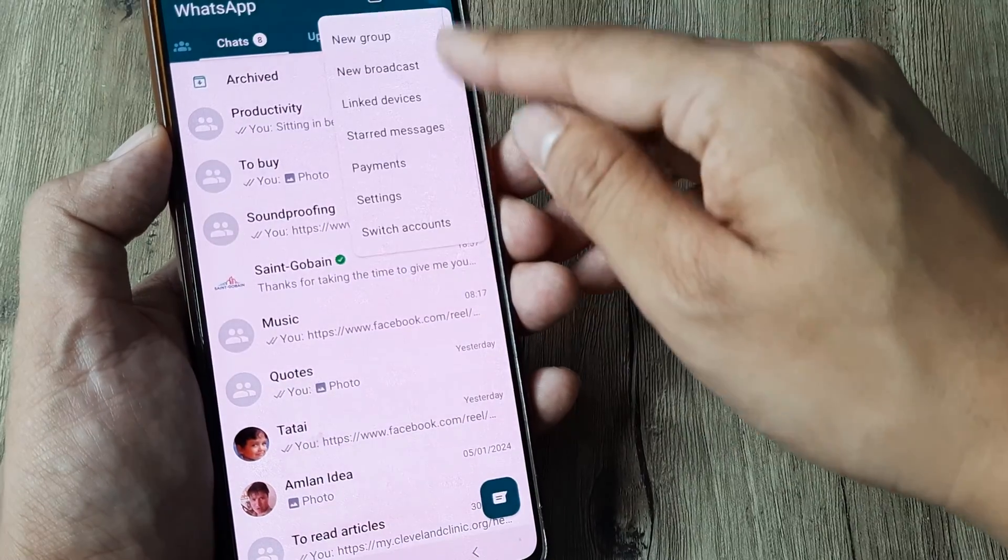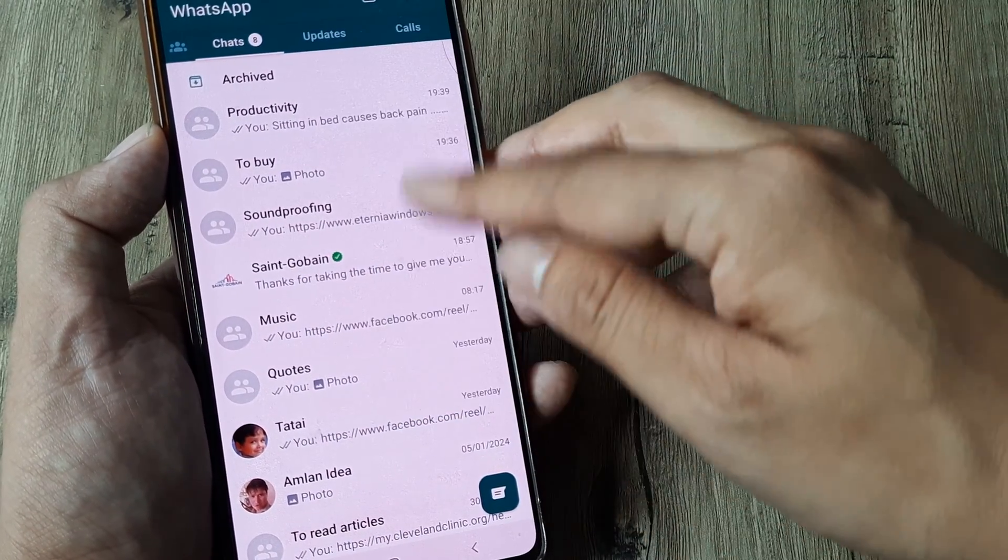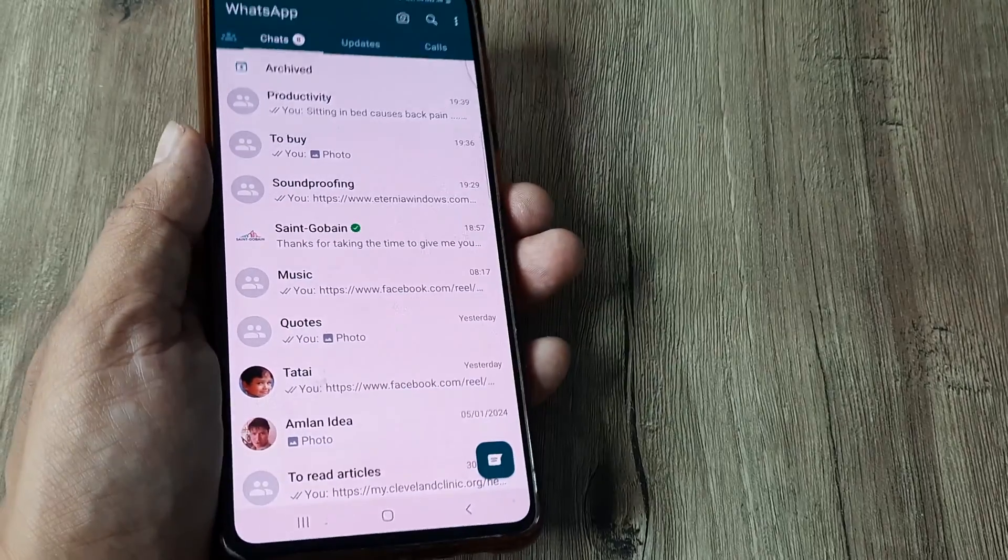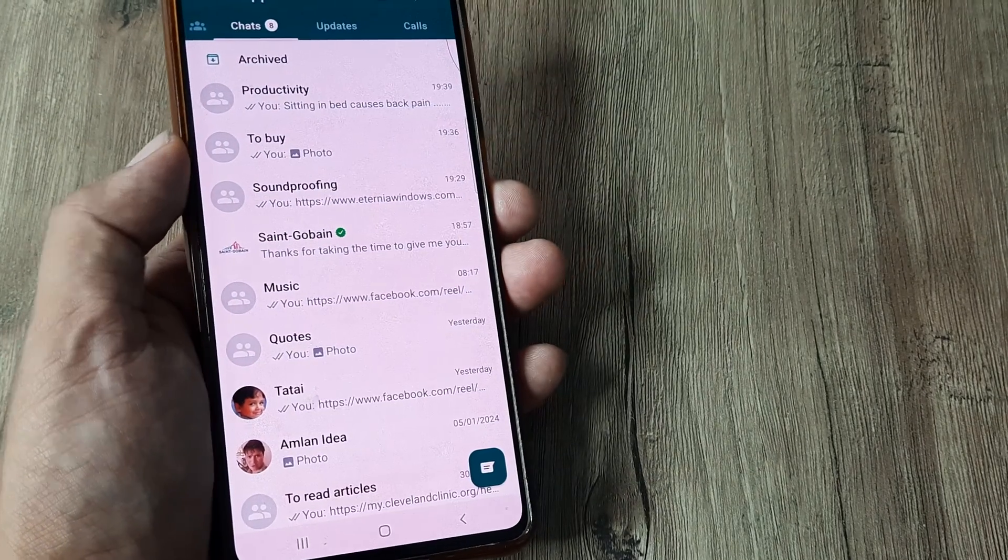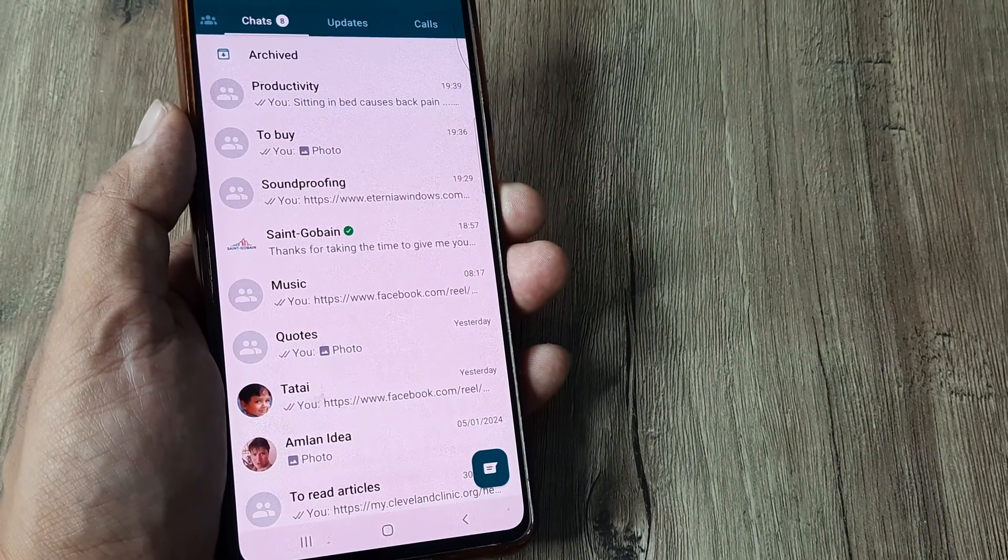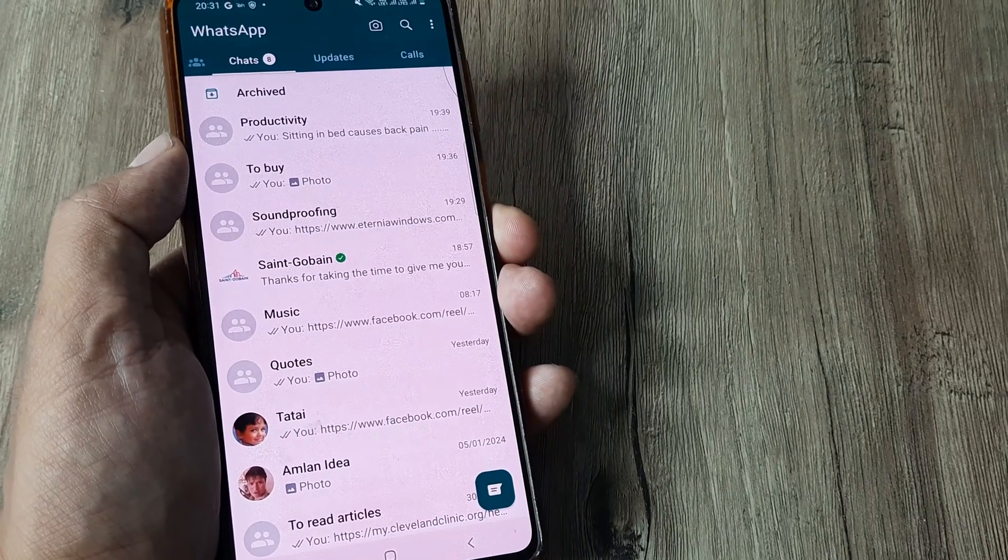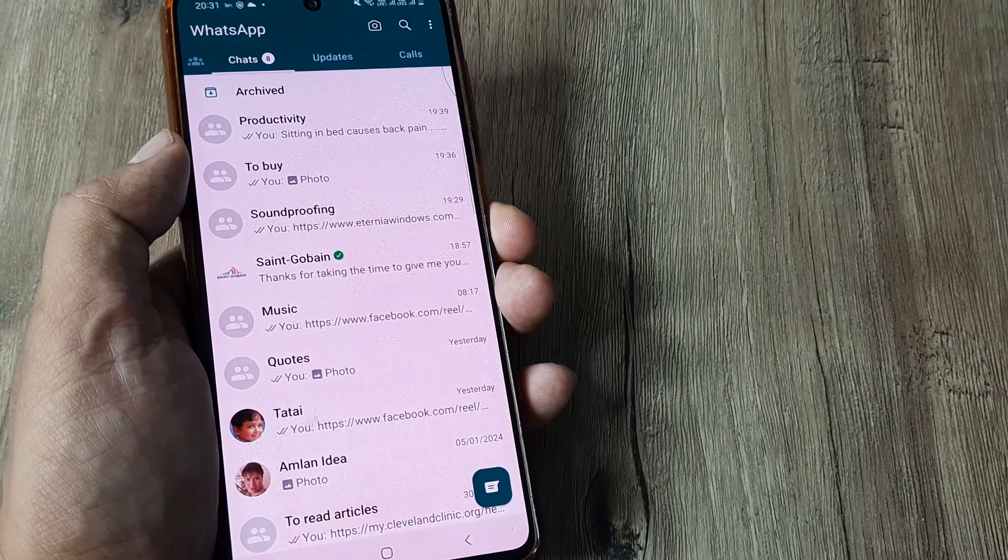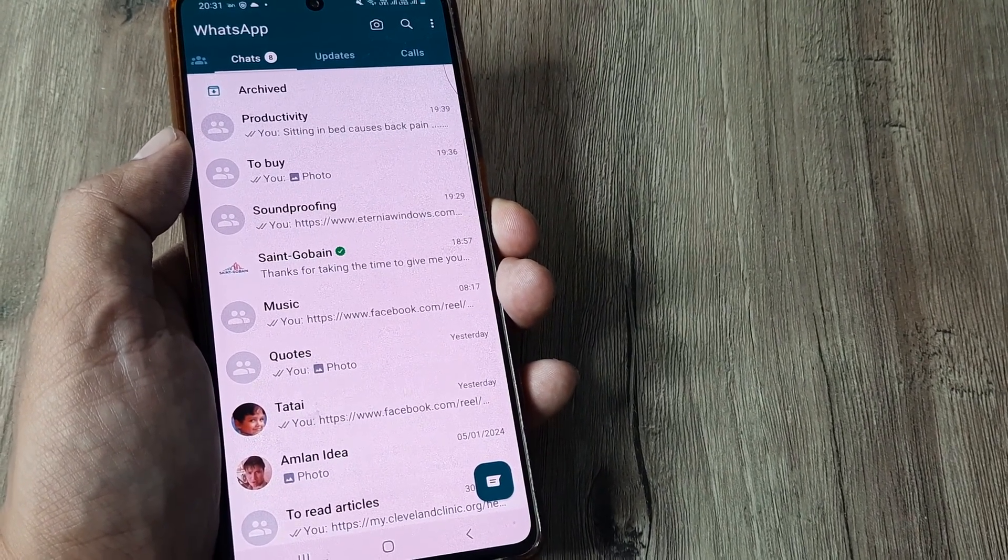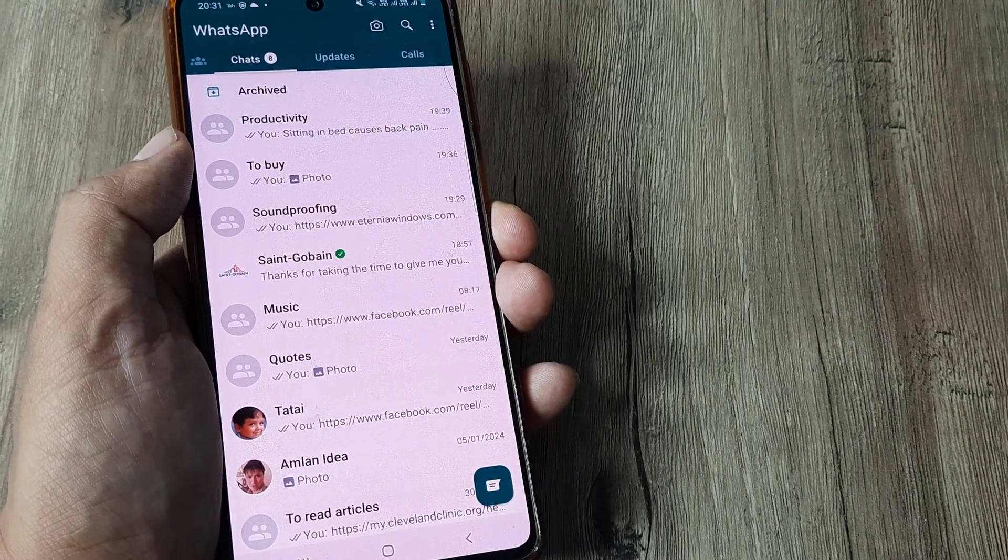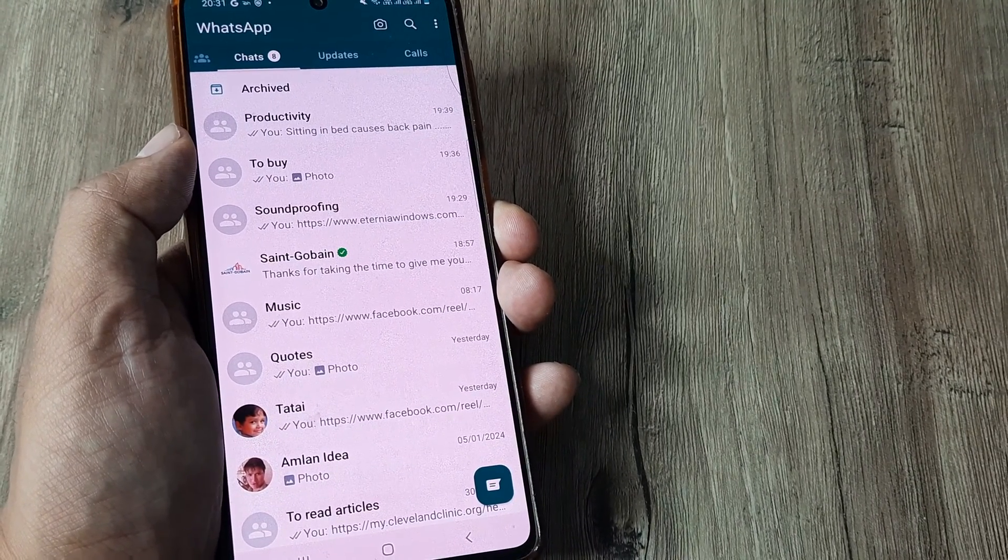So hopefully today's tutorial helps you understand how things work here and how we can add accounts on WhatsApp. I find this to be really cool because now I really don't have the need of having other WhatsApp or using other WhatsApp account. I can use at least two WhatsApp on the same WhatsApp app.